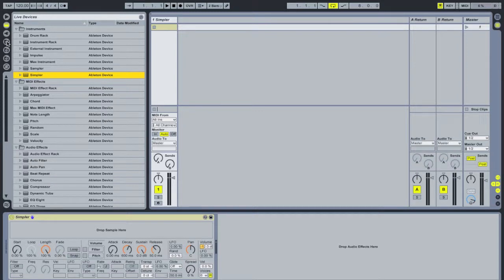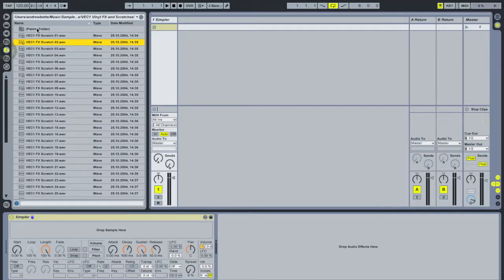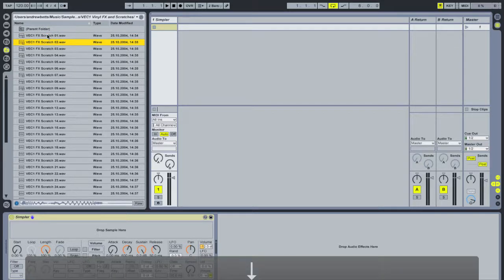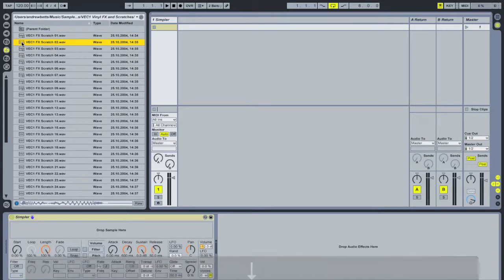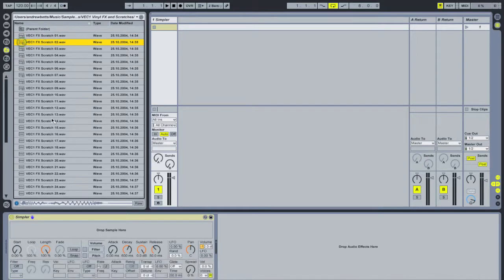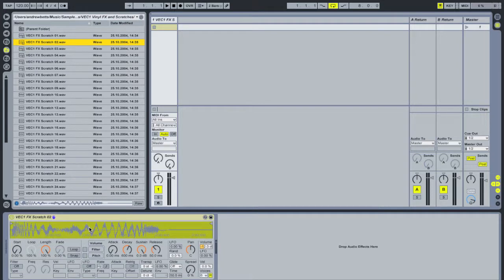I'm going to click into my samples section here. What I've loaded up is one of the Vengeance sample packs — these are some basic scratch samples. I simply click on the sample I want to use and drag it down into Simpler.